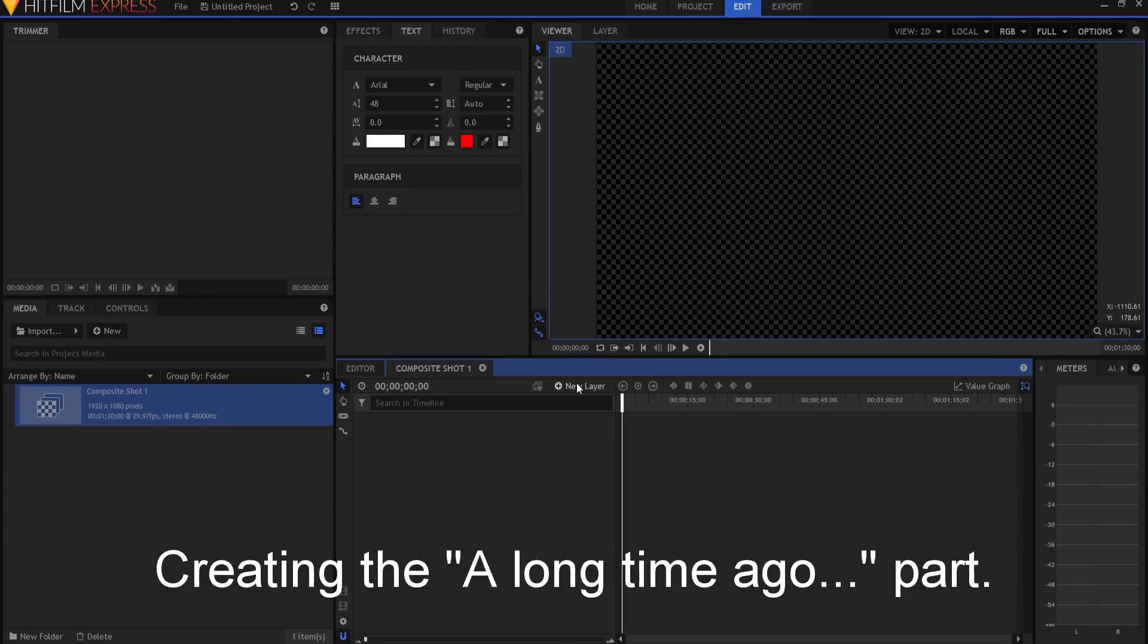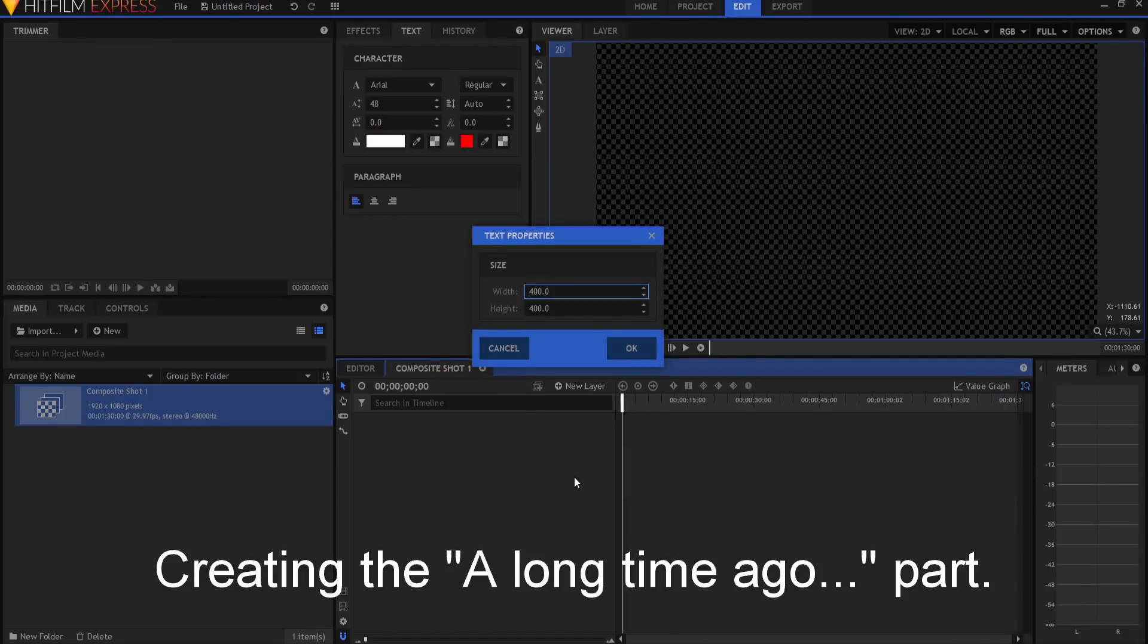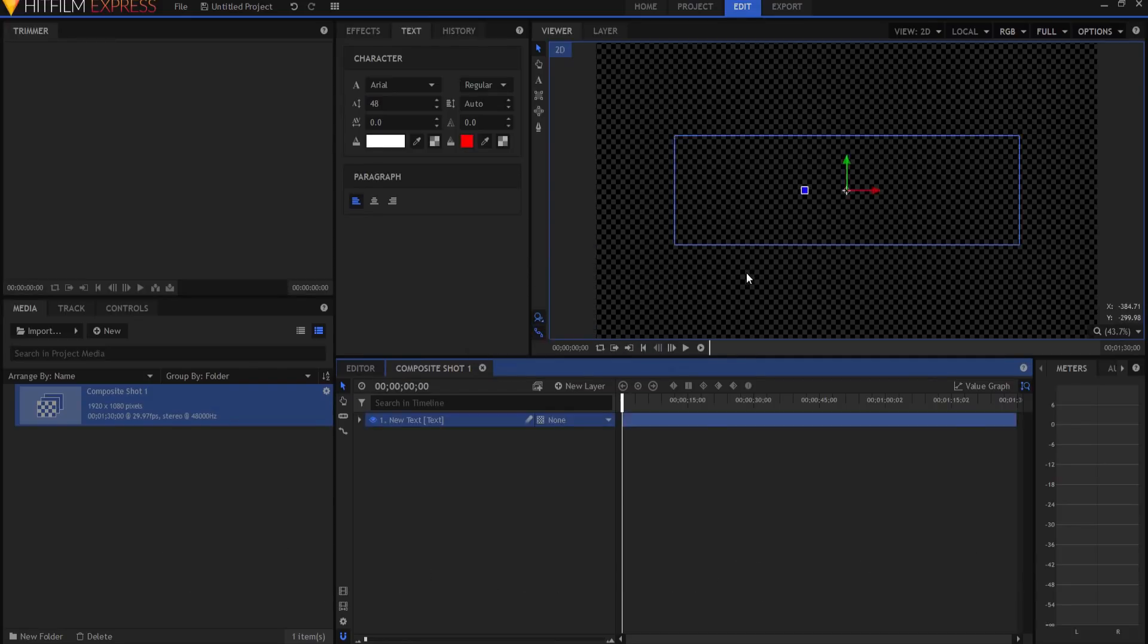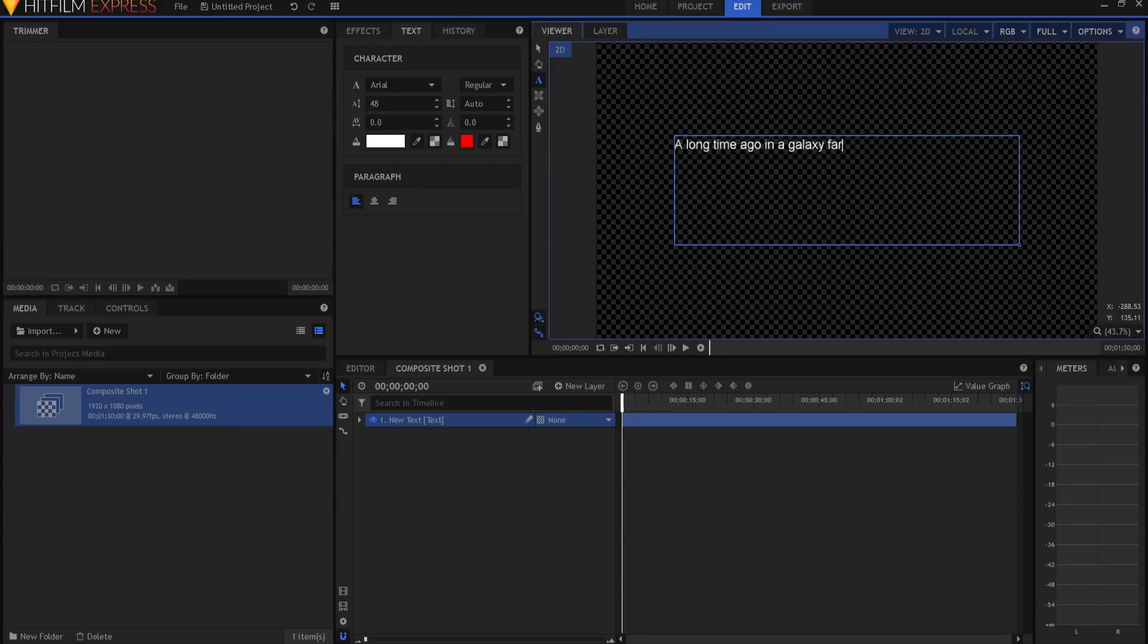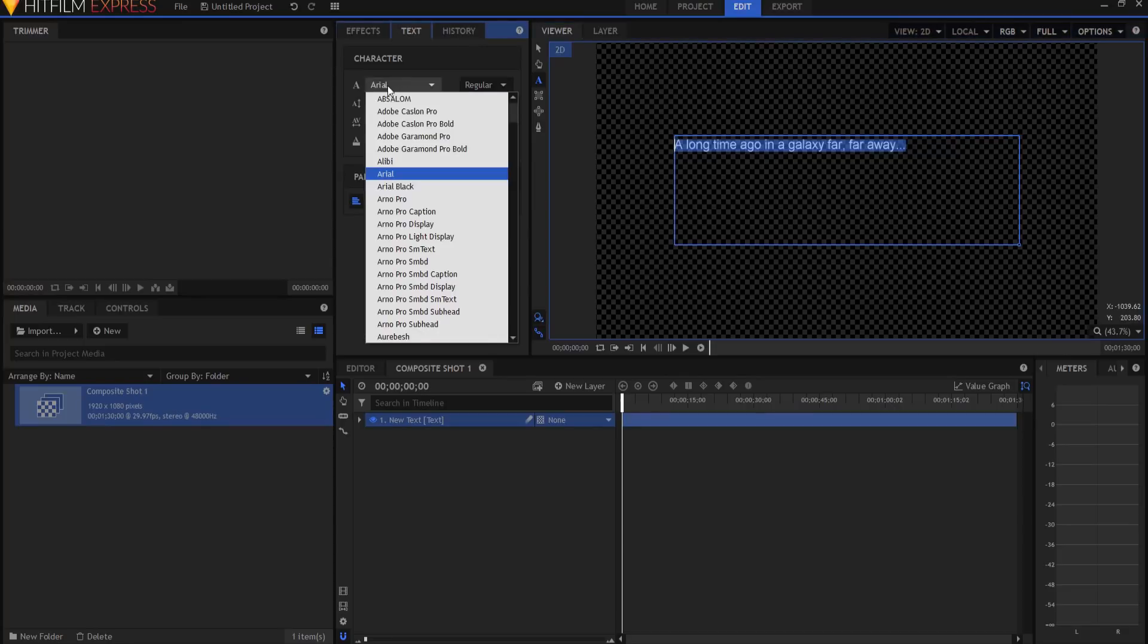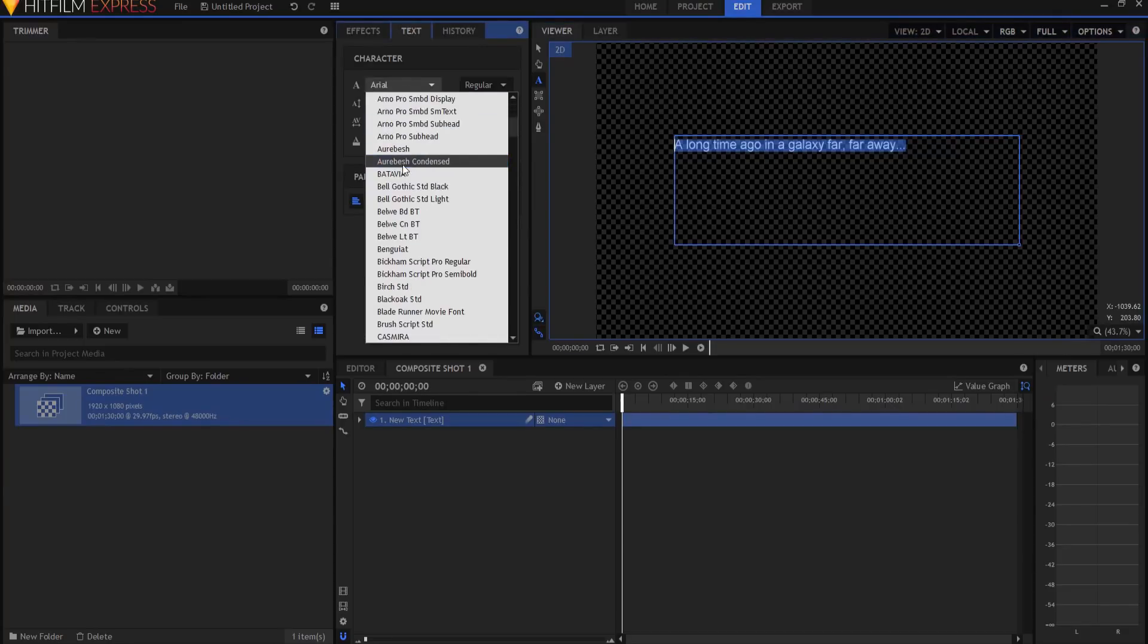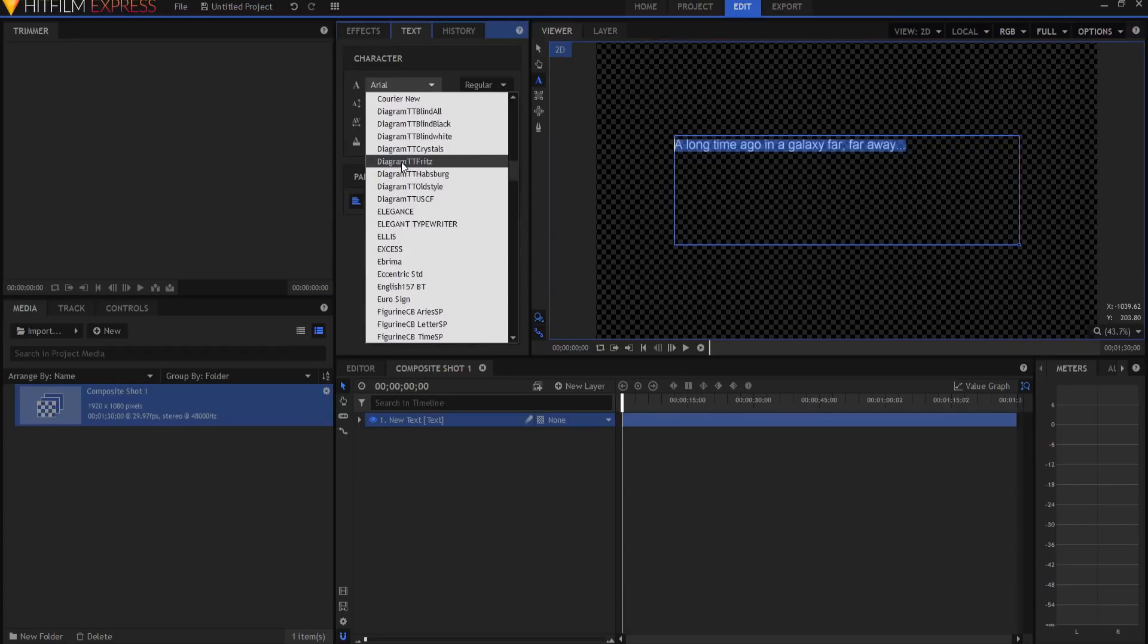The first thing we're going to do is create a new text layer, and I want it to be 1320 by 400 on a 1080p scaled video. And I am going to just type in: a long time ago in a galaxy far, far away...